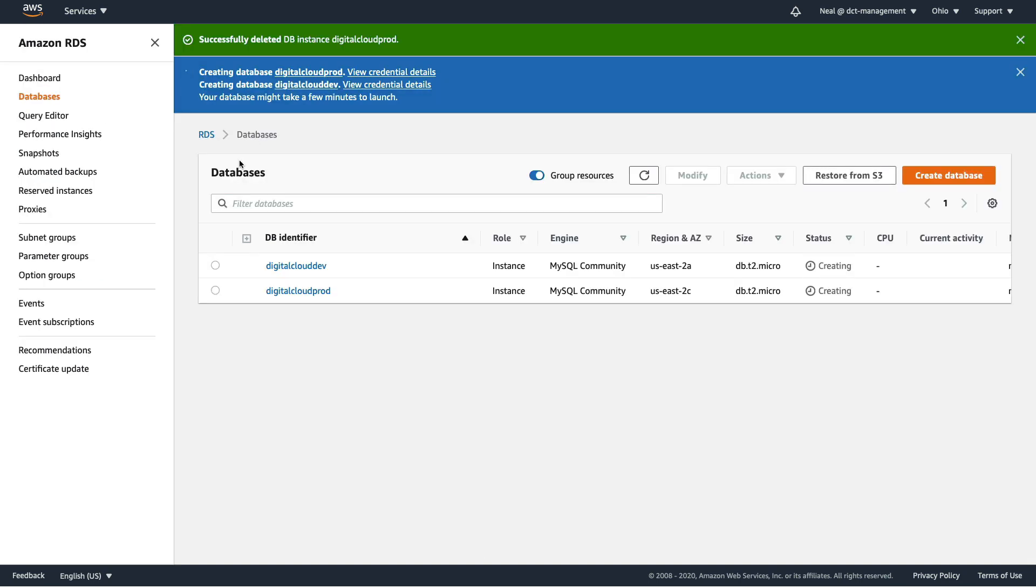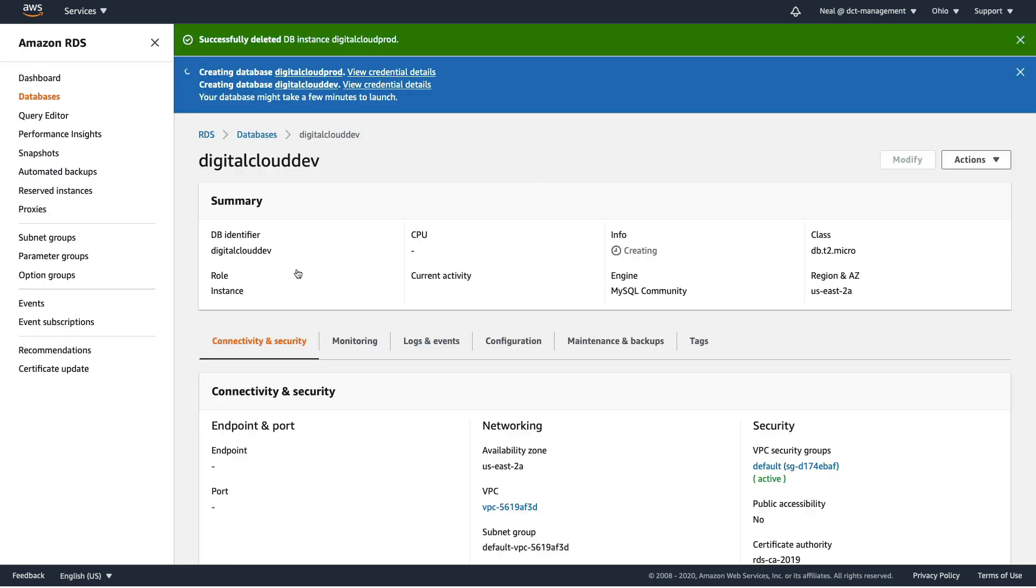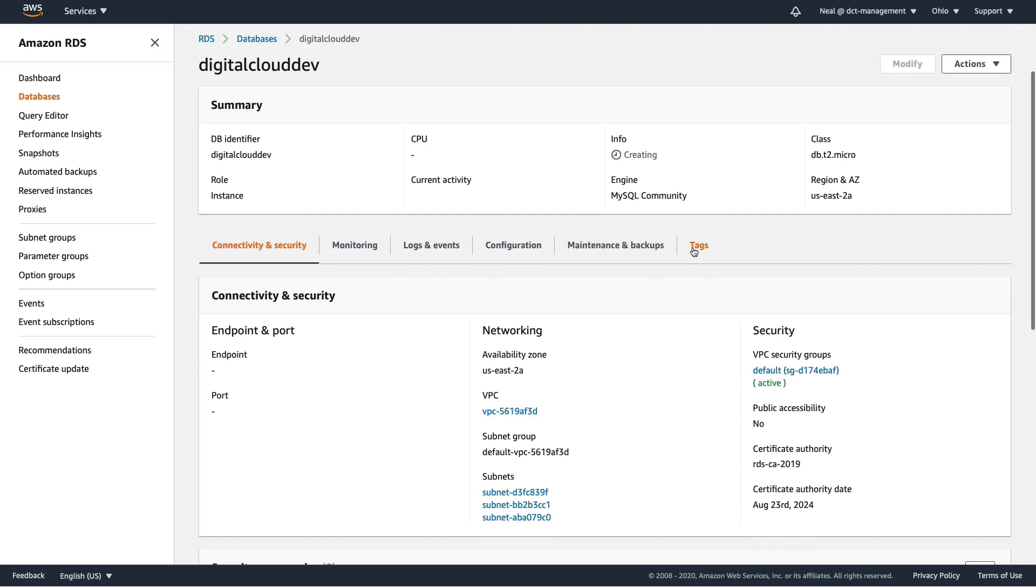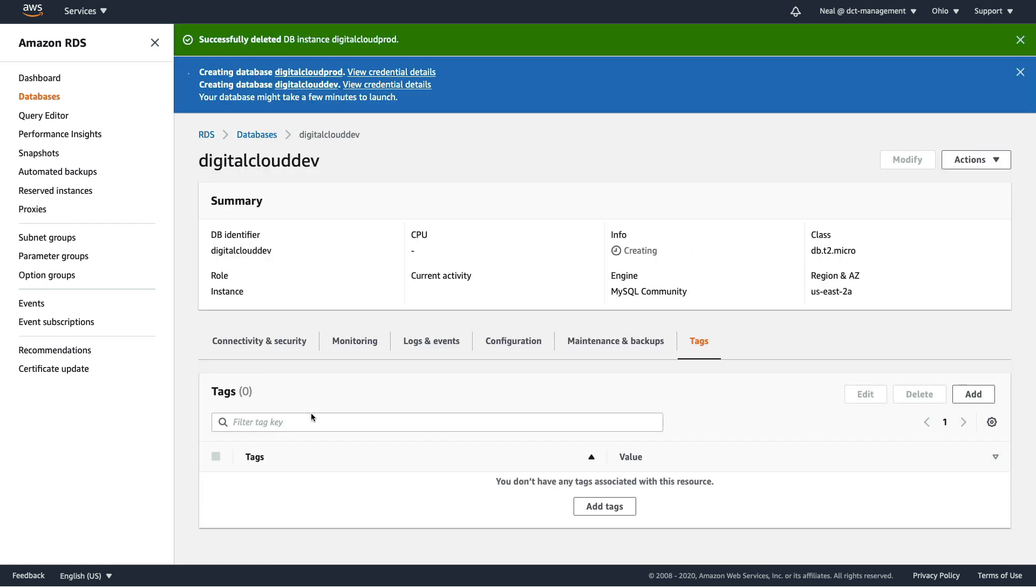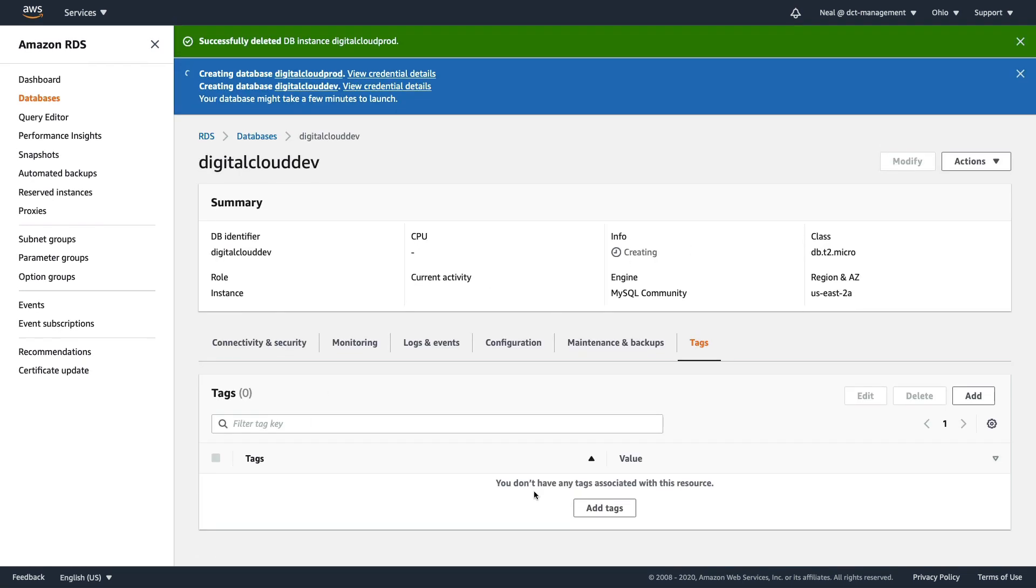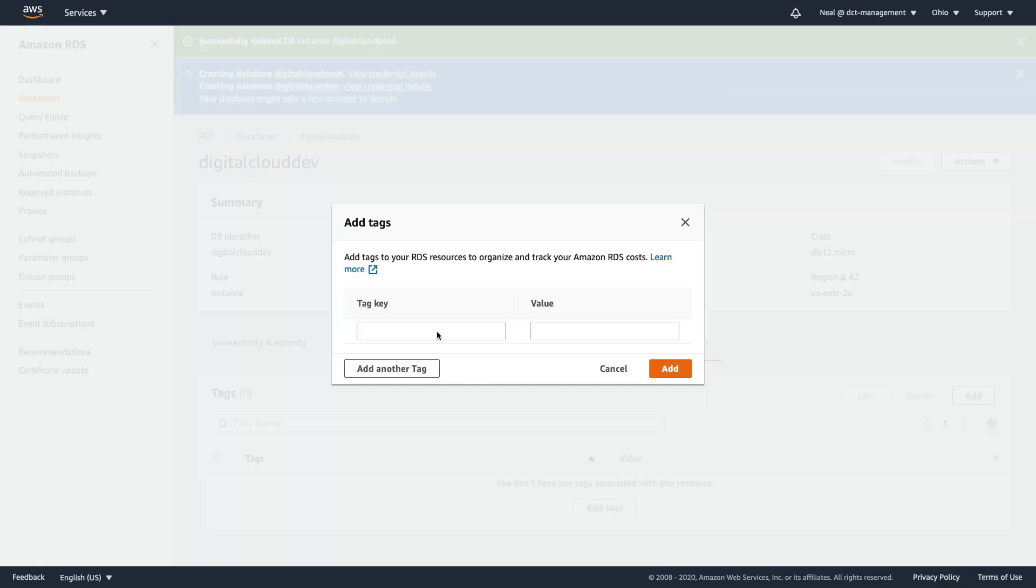Let's go in now and just specify the tags. I'm going to go to tags for the dev instance, click add tags, and I'm going to put in environment and then development, and then click on add.